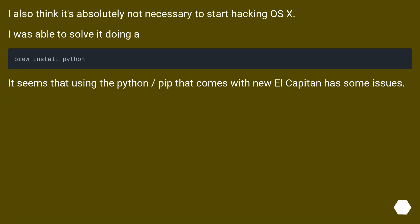I also think it's absolutely not necessary to start hacking OS X. I was able to solve it doing a brew install python. It seems that using the Python pip that comes with new El Capitan has some issues.